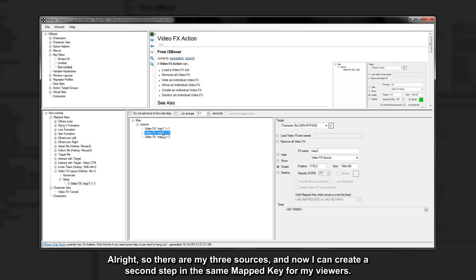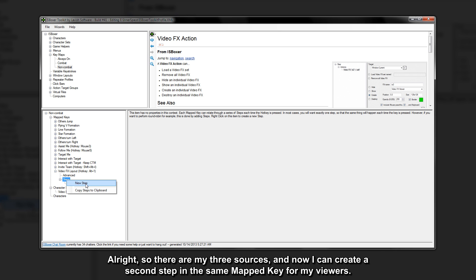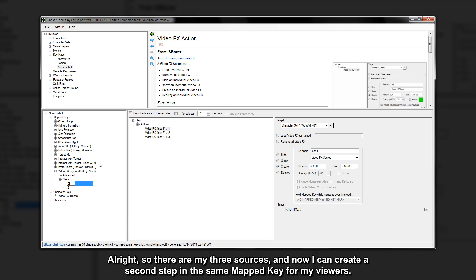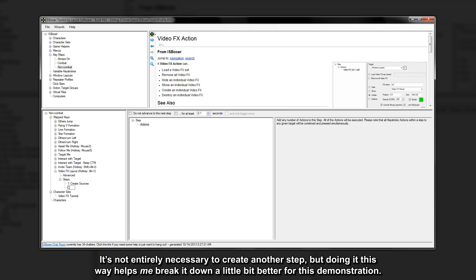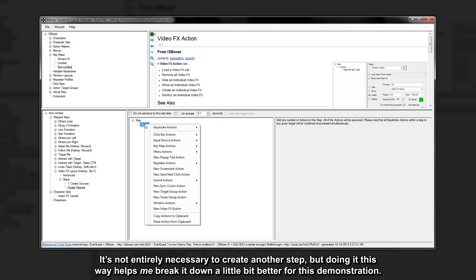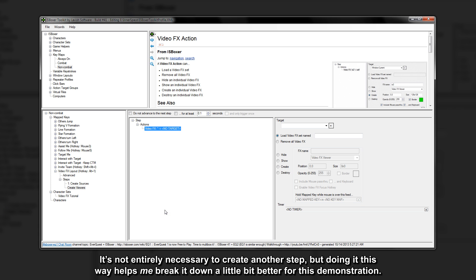Alright, so there are my three sources and now I can create a second step in the same map key for my viewers. It's not entirely necessary to create another step, but doing it this way helps me break it down a little bit better for this demonstration.